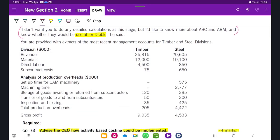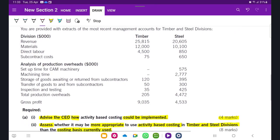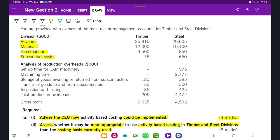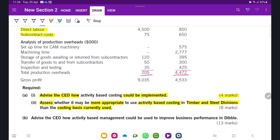The question provides an extract of the most recent management accounts for timber and steel divisions: revenues, material cost, direct labor, subcontractor costs, and an analysis of production overhead costs. The overhead cost categories are: setup time for CAM machinery, machining time, storage of goods awaiting or return from subcontractor, transfer of goods to and from subcontractor, inspection and testing, and total production overheads. The first requirement is to advise the CEO how activity-based costing could be implemented — we'll start with the assessment of whether ABC is more appropriate than the current costing system.